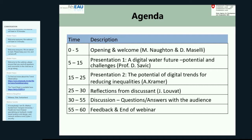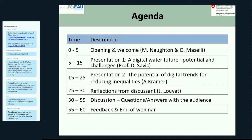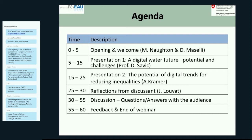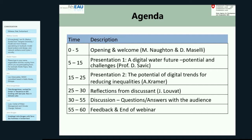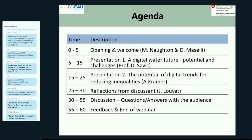Let me now introduce our first speaker, Professor Dragan Savic. Professor Dragan Savic joined KWR Water Research Institute in the Netherlands as CEO in 2018. Before joining KWR, he was a director and co-founder of the Center for Water Systems in Exeter, where he also teaches as a professor, and he leads an internationally recognized group for excellence in water and environmental science research. Today, Professor Savic will present the potential and challenges associated with a digital water future.